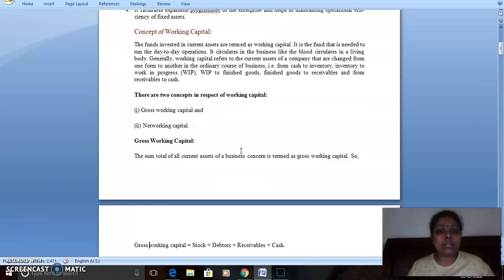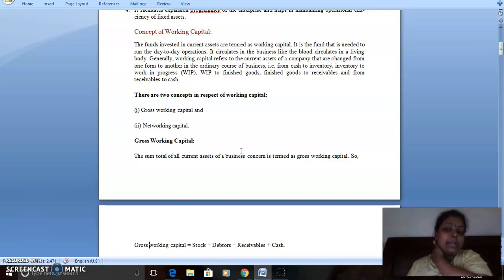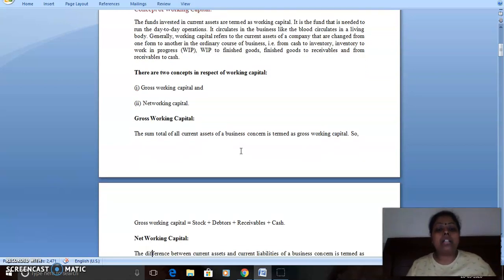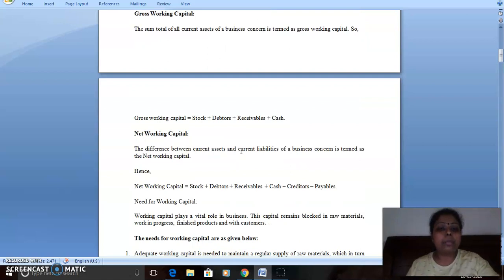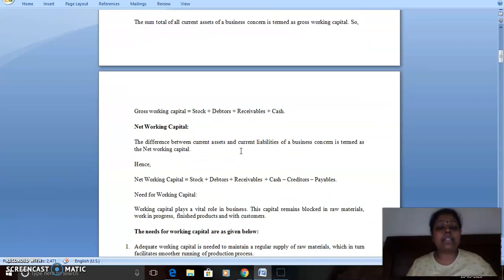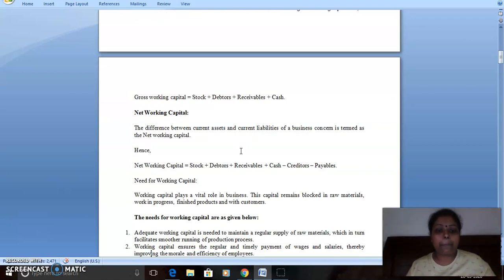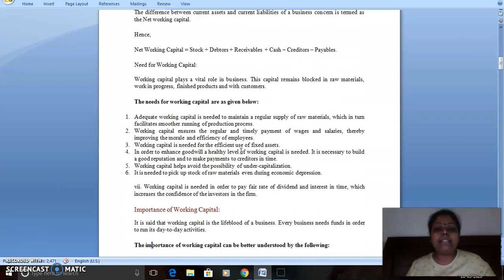There are two major concepts: the first one is gross working capital and the second one is net working capital. Gross working capital means the total of the current assets — stock plus debtors plus receivables plus cash. Net working capital means current assets minus current liabilities.